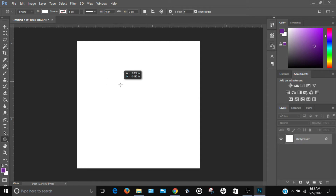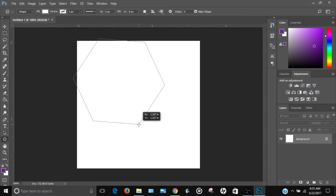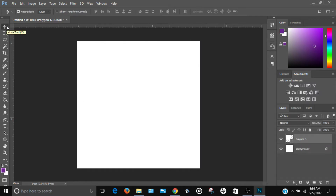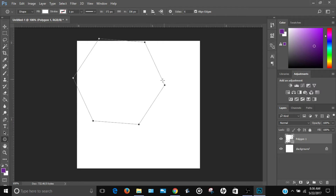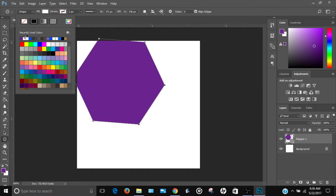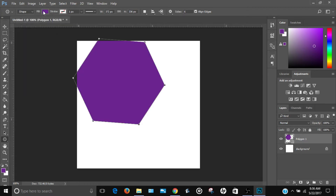Draw the polygon by clicking and dragging. You won't be able to see it because both the polygon and the background are white, so go back and change the polygon color to purple so you can see it.